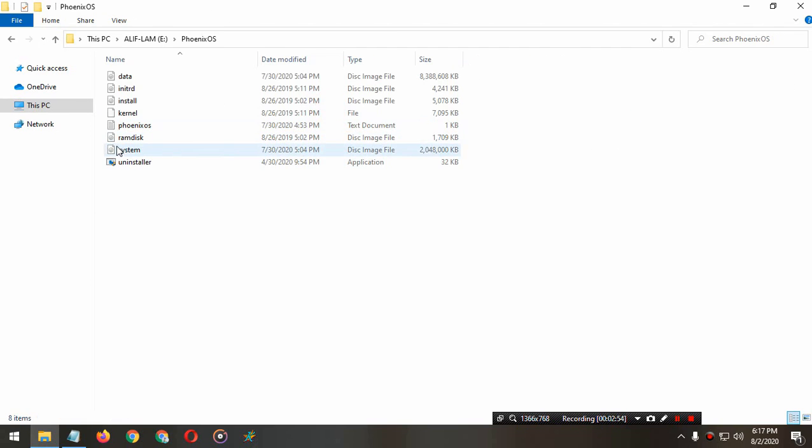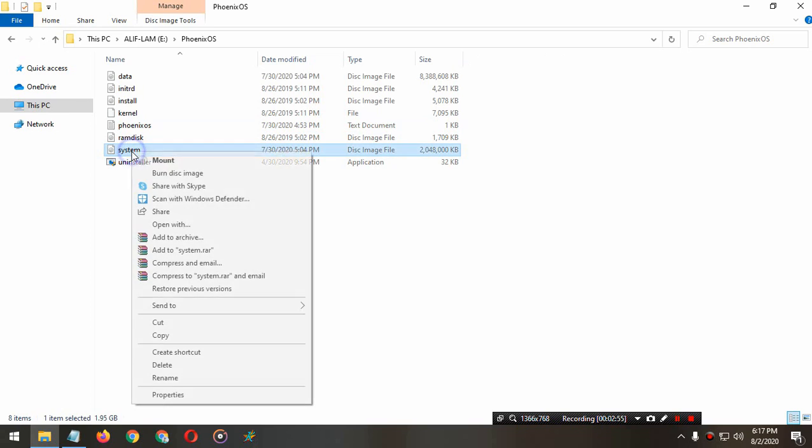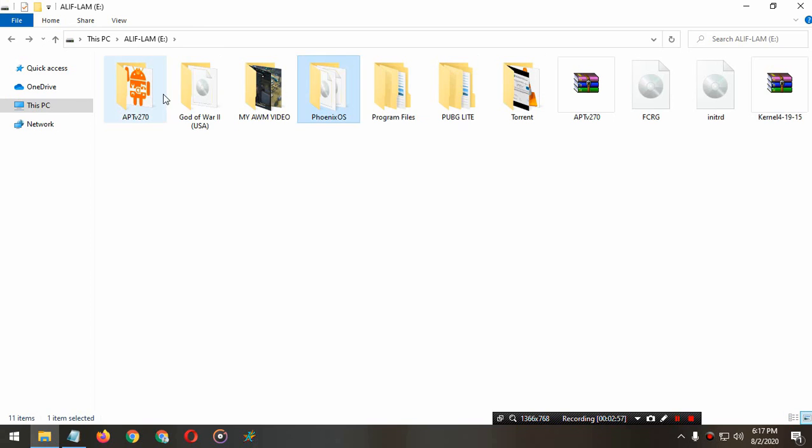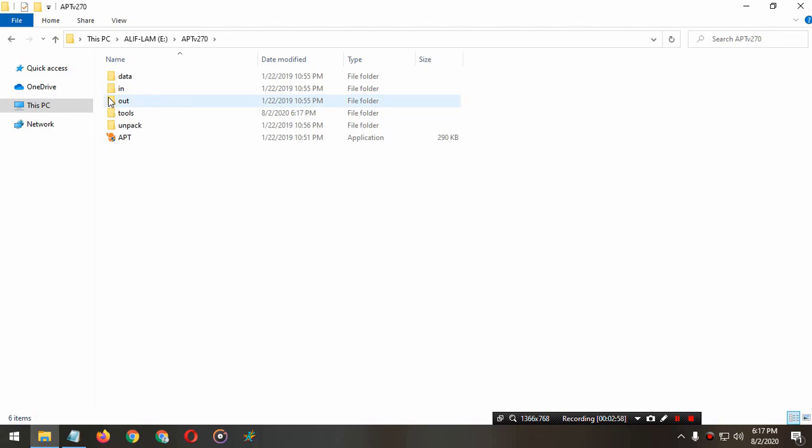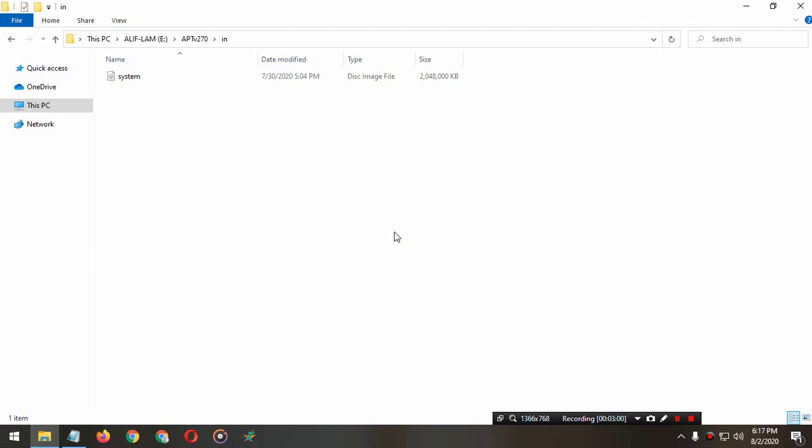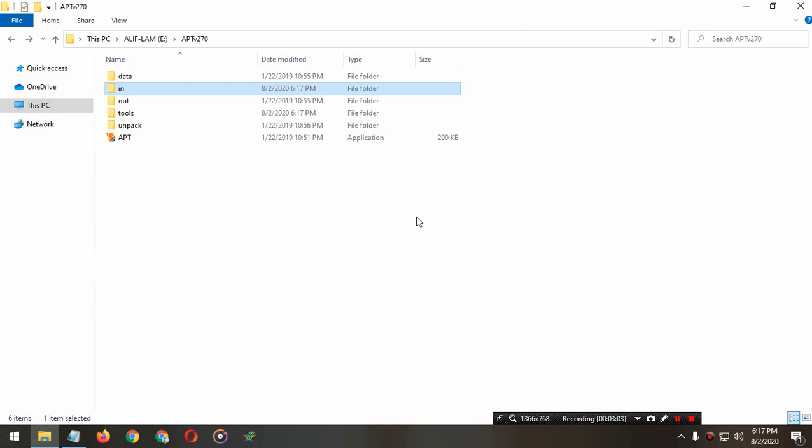Now we have to paste the system image file. I'll cut this and paste it in. You can copy that or backup it if you want.